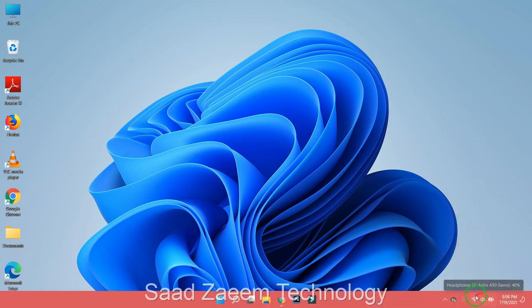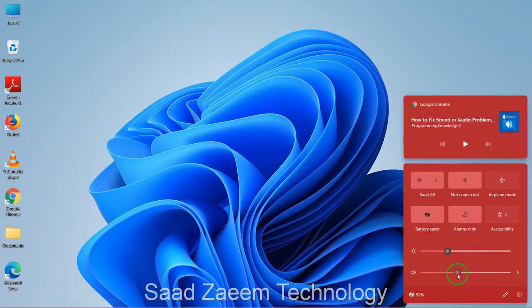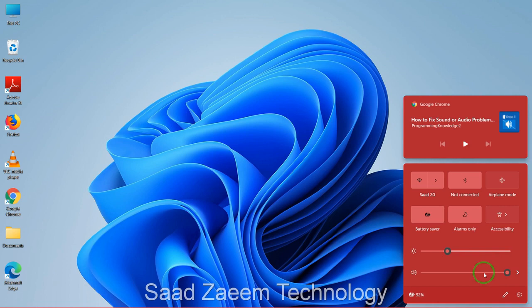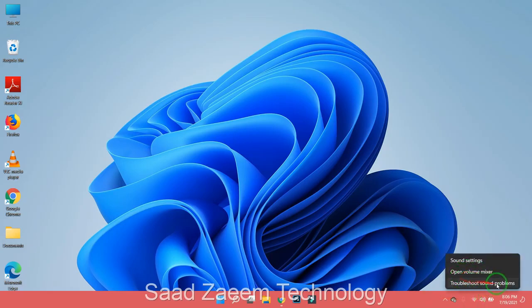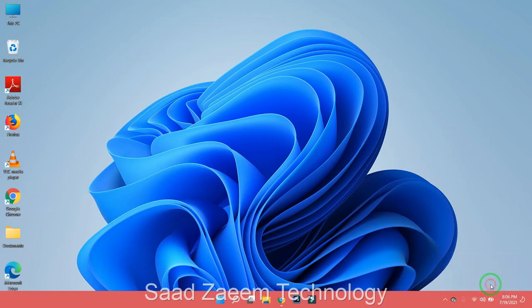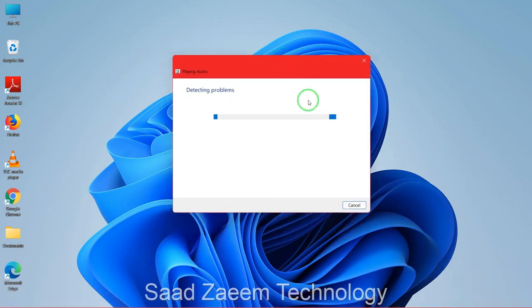Check if the volume is full — most probably this wouldn't be a huge problem, but you can still check it from here. After this, you can right-click on the sound icon and then click on 'Troubleshoot Sound Problems'.